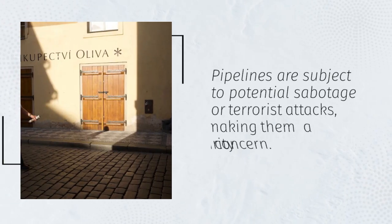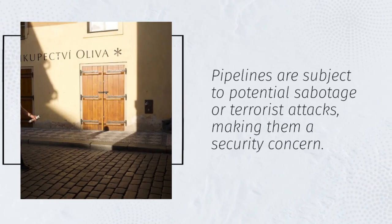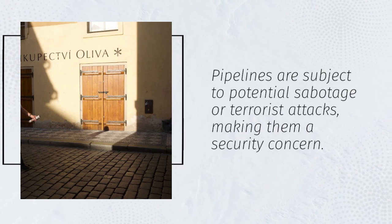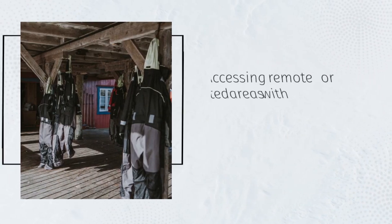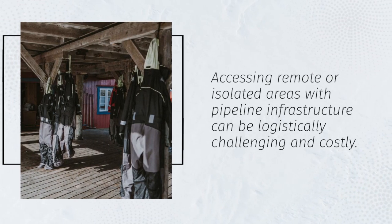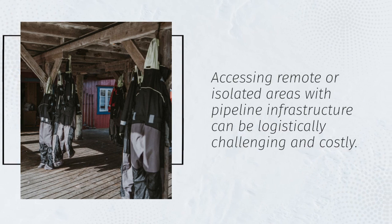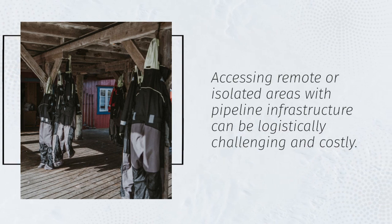Pipelines are subject to potential sabotage or terrorist attacks, making them a security concern. Accessing remote or isolated areas with pipeline infrastructure can be logistically challenging and costly.